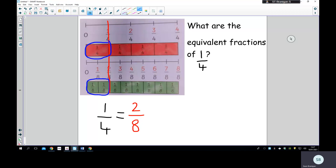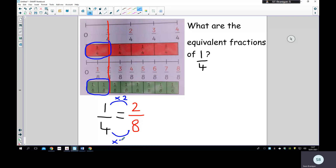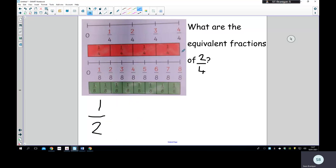Just to show you something from last week as well — I'm going to keep showing you this. Times two: the numerator one times two is two, and then the denominator four times two is eight. So we could have multiplied both numbers by two to find the equivalent fraction.